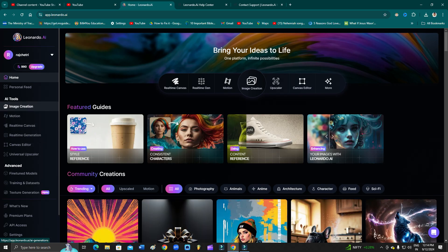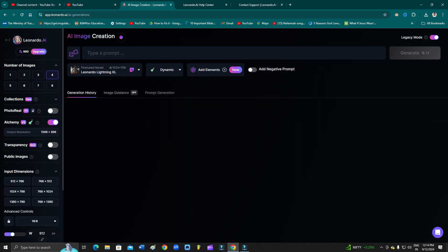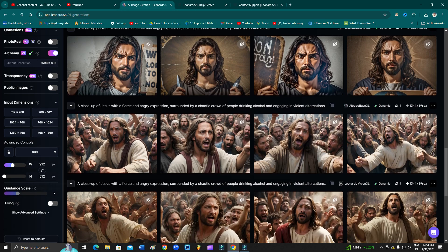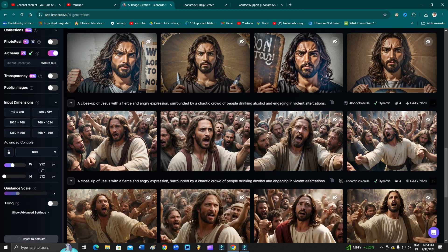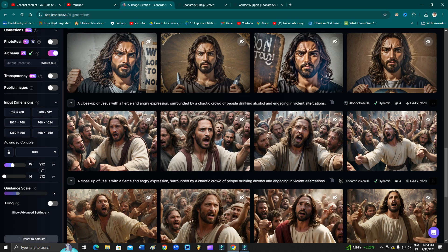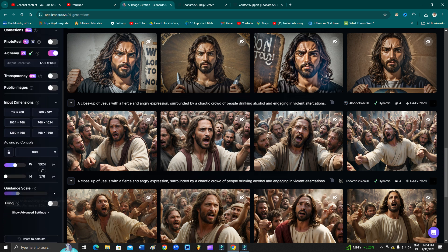You need to go to the Image Generation, and then from here just scroll down to the left bottom corner. As you can see, Reset to Default Setting - just click here. As you can see, now all these settings are default.